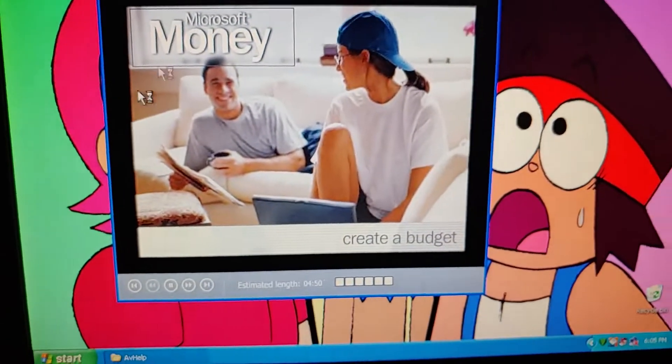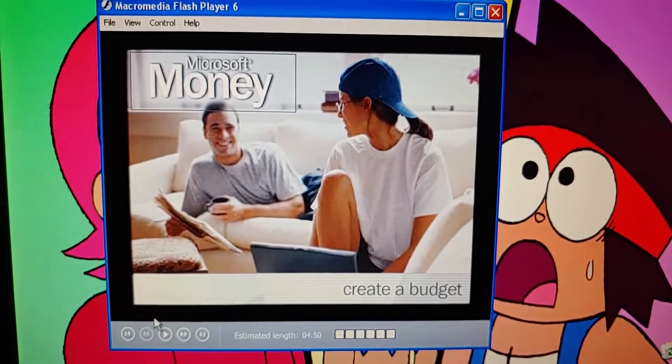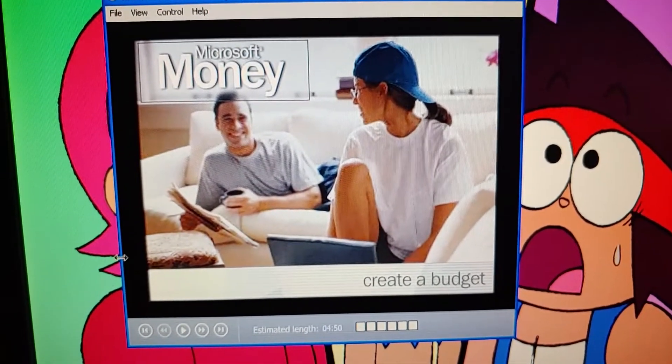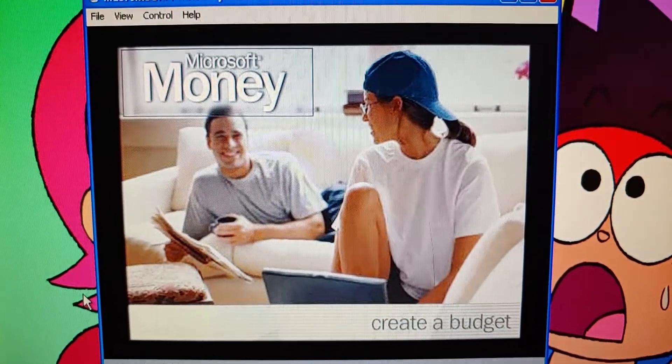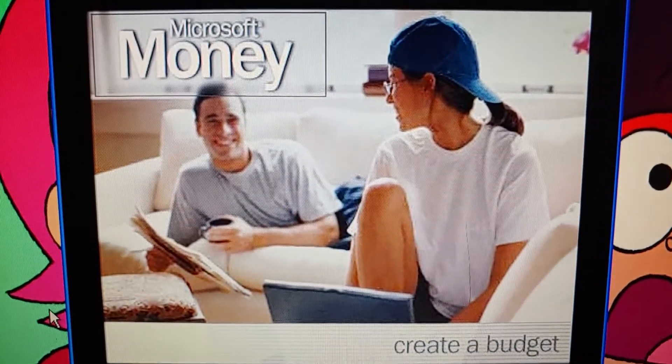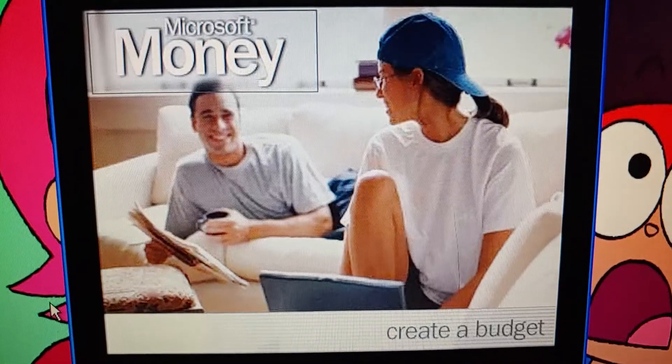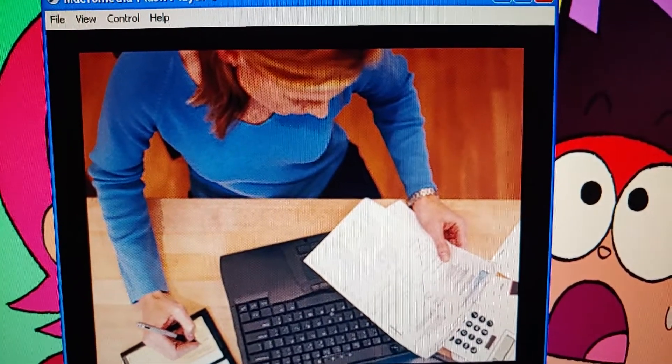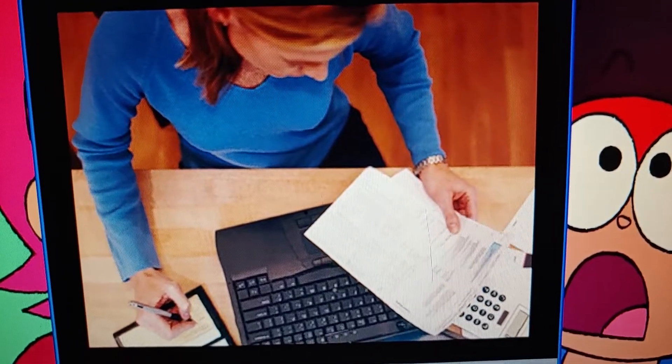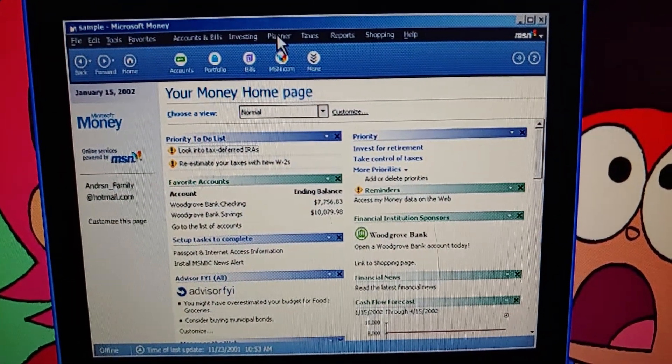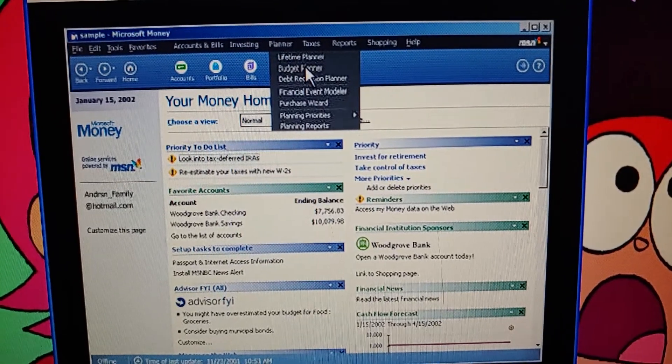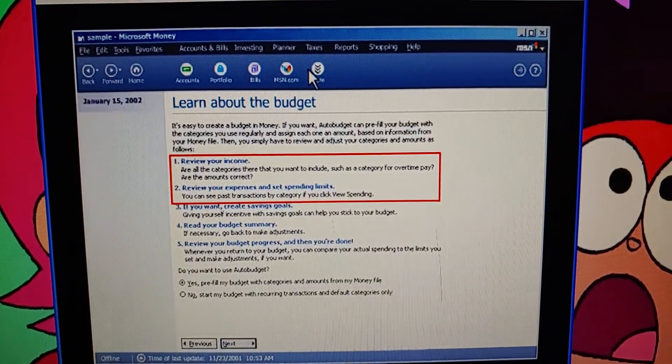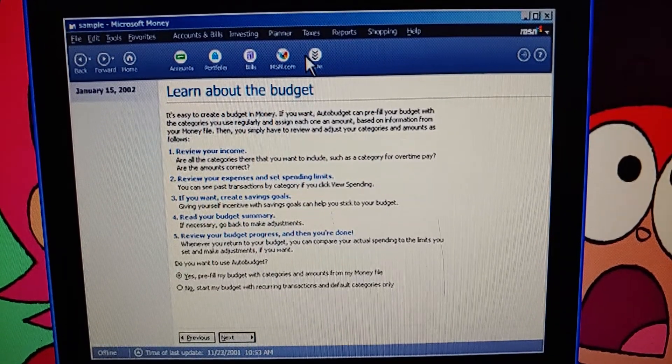Coming in the next part we're going to learn how to create a budget. That's what's going to come after this because we already talked about using the lifetime planner. In the next part we will do create a budget. So be sure to stay tuned. Sounds like we're talking about creating a budget. You know, we can use the budget planner in Microsoft Money. It walks us through all the steps.